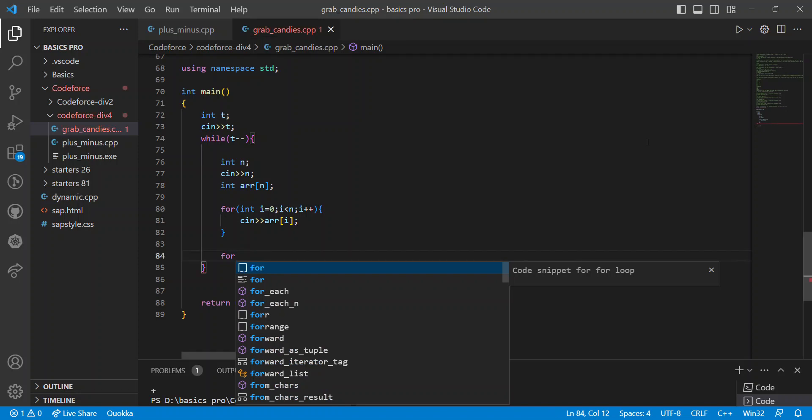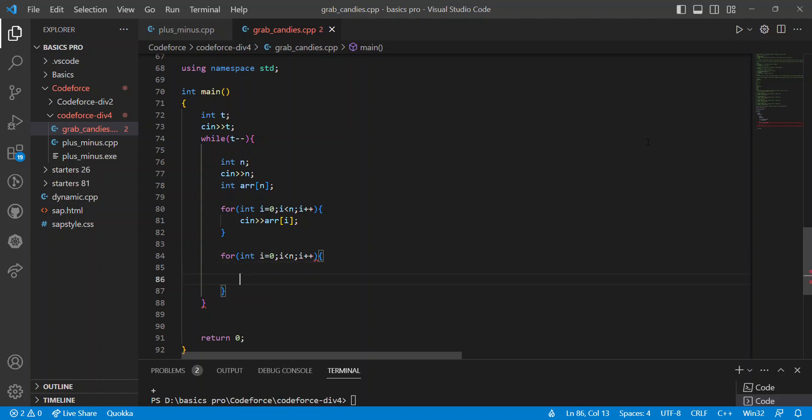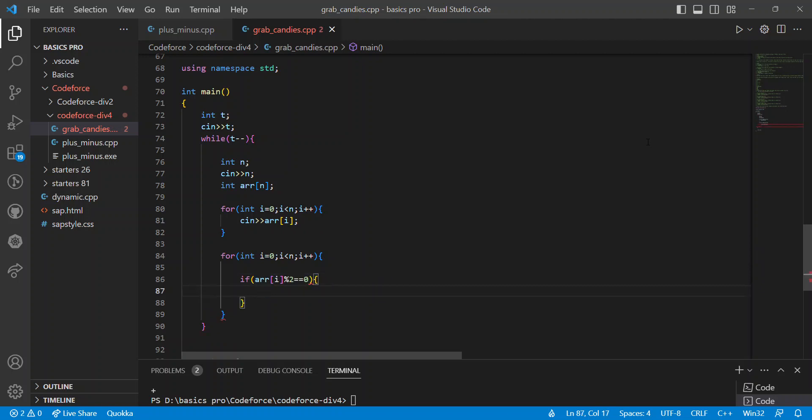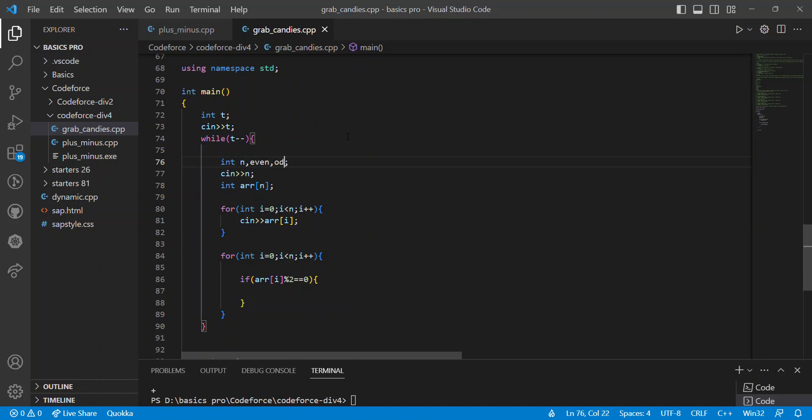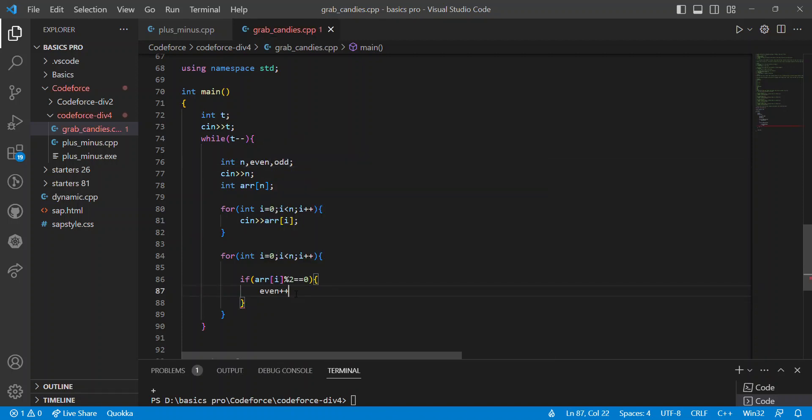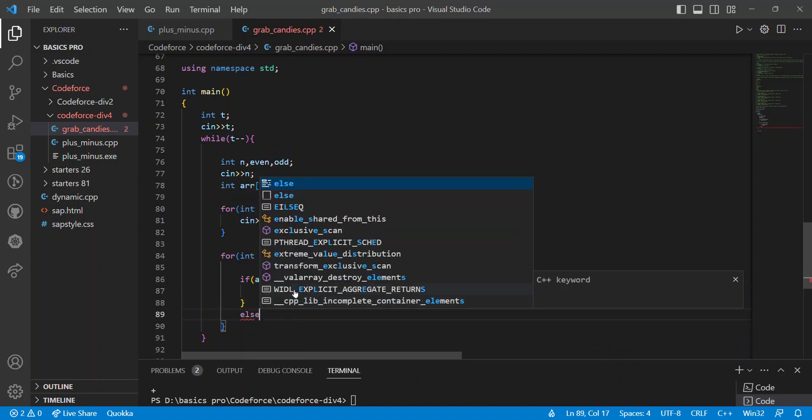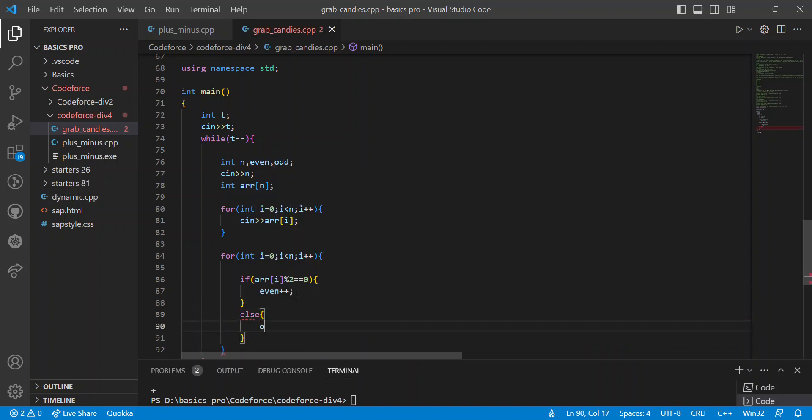We can iterate the array one by one. So if array of i modulo 2 equals zero, this condition will be true. It means even. So we can take two variables like even and odd. If even, we can say even plus plus. Else, we can say odd plus plus.